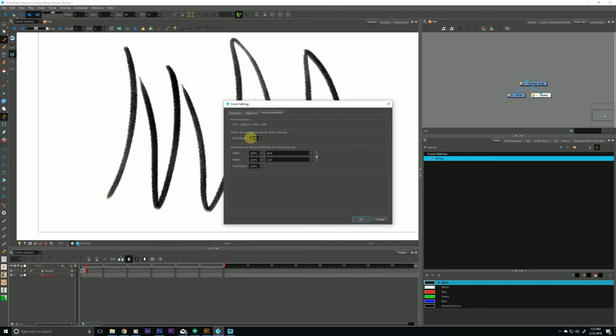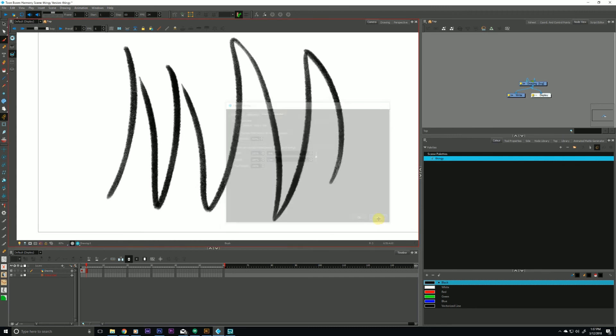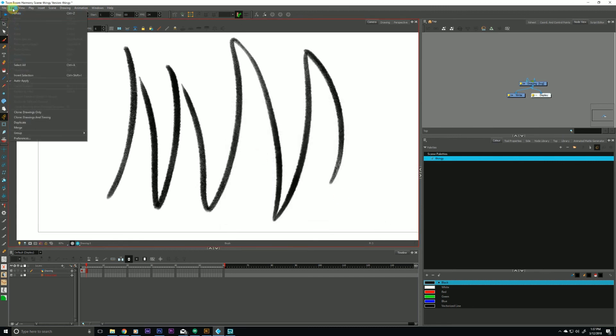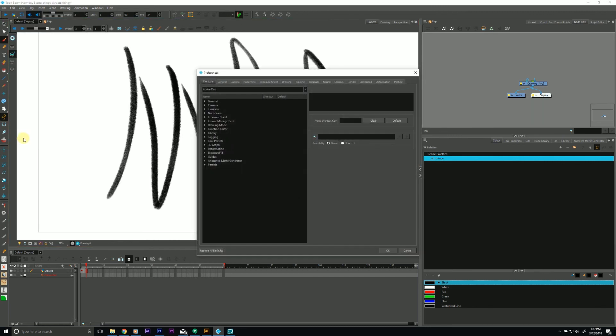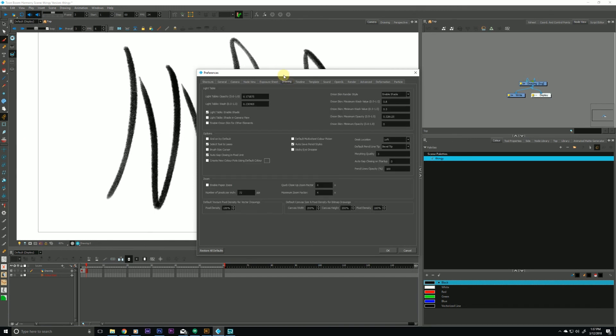...you can do that by going to Edit, going down to Preferences, going over to the Drawing tab right here, and dropping down to the bottom, you'll see the default texture pixel density for vector drawings. Again, it's set to 100% by default.